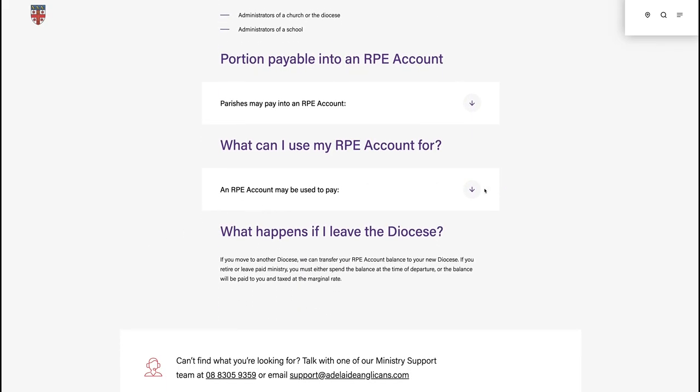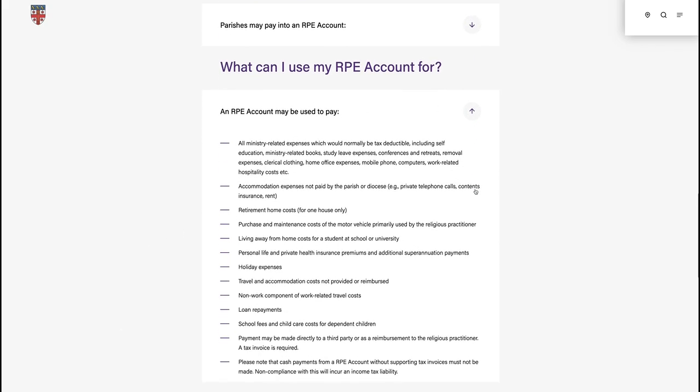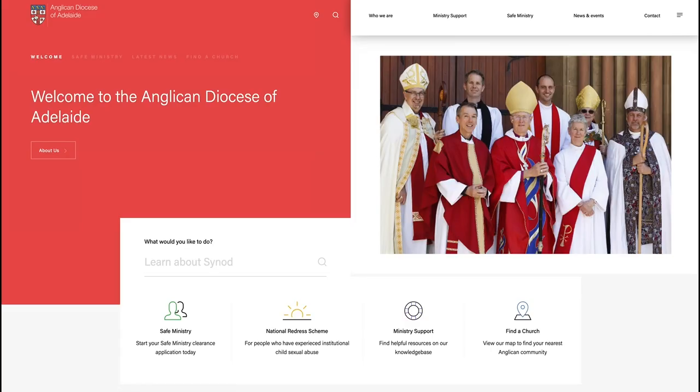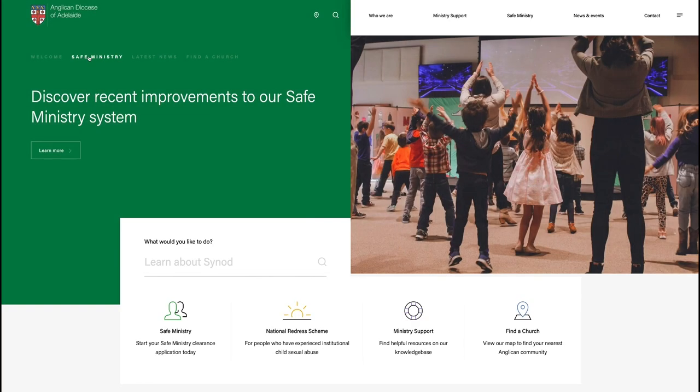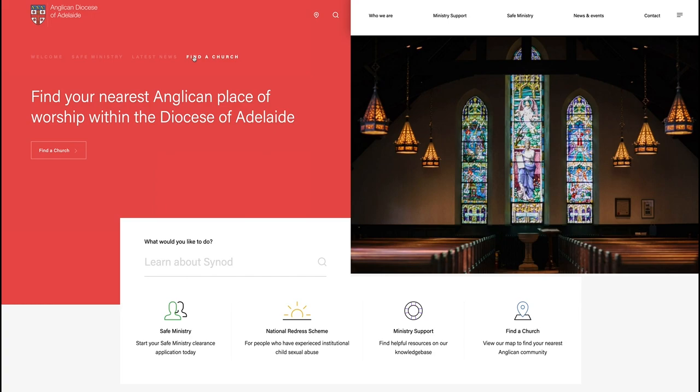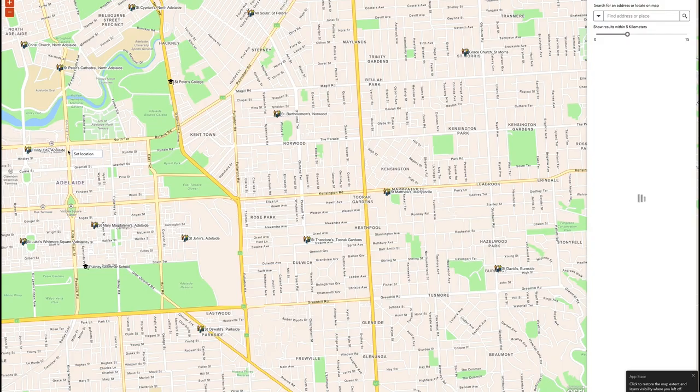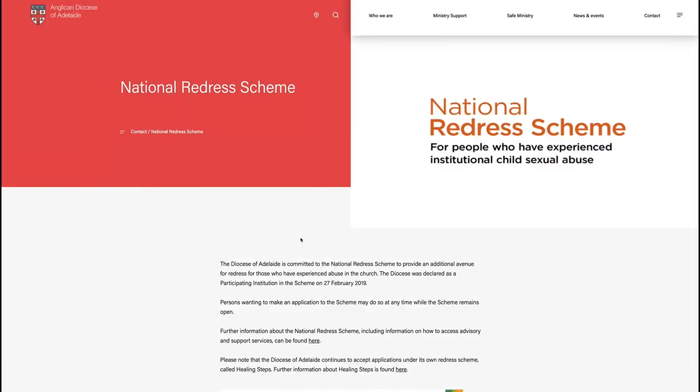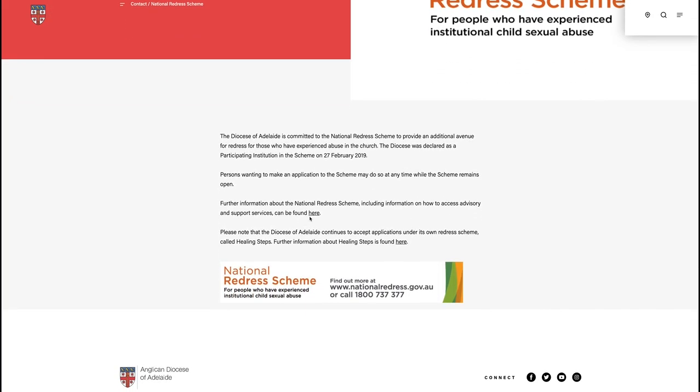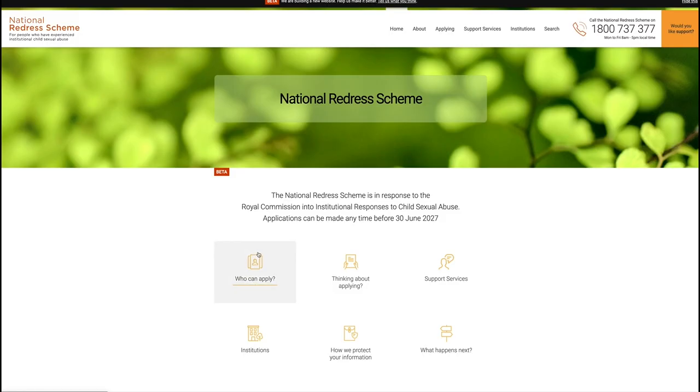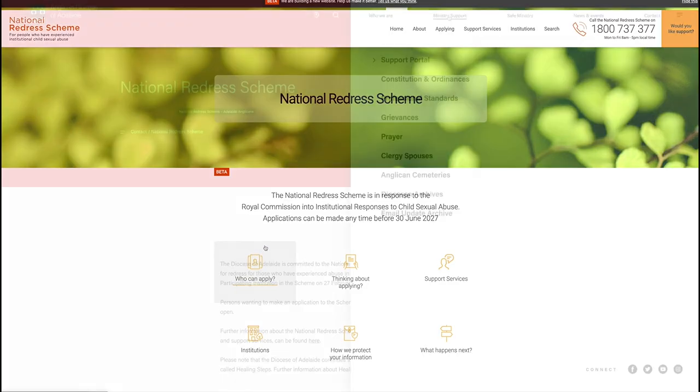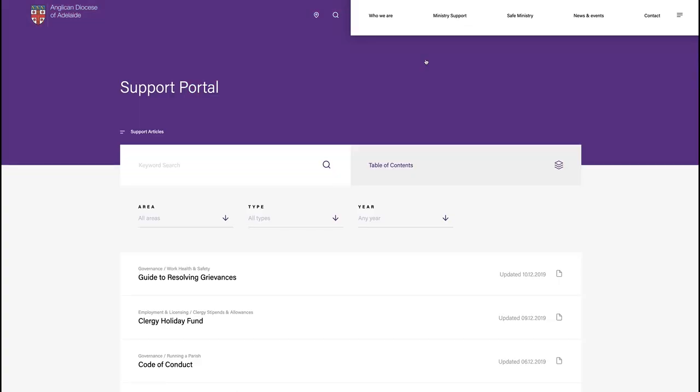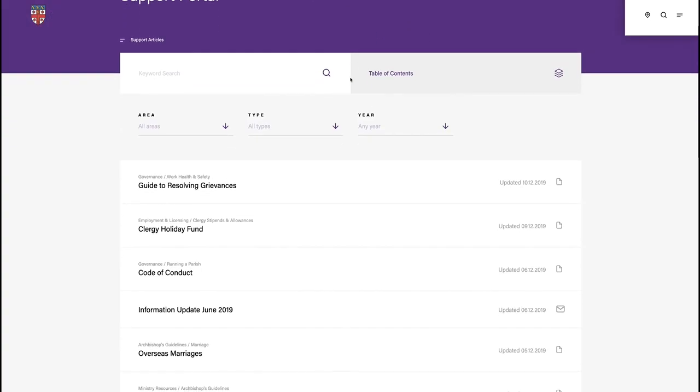As well as the enhanced search function, there are many menus, icons, and other prompts across the site to help you find what you're looking for. Of particular importance is the ministry support tab at the top of the page, under which you'll find the support portal tab.